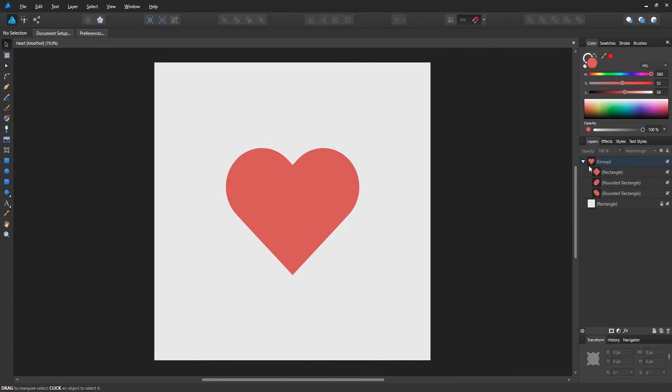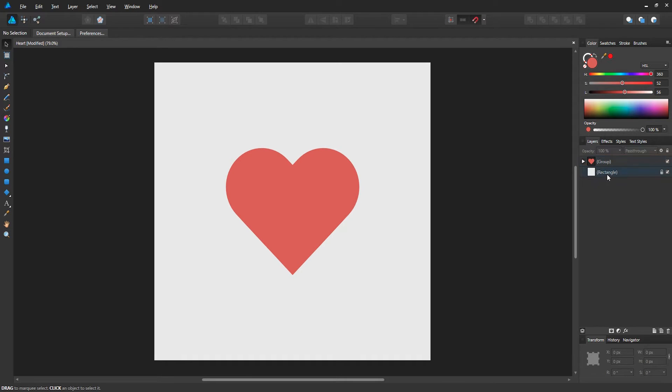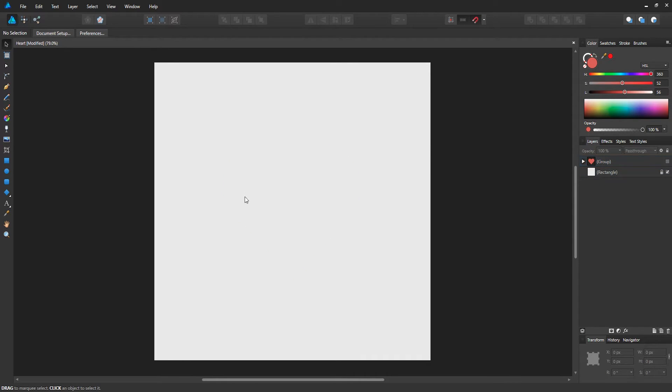If you open up this group, you can see that there's two rounded rectangles and one rectangle, and it'll only take a couple of minutes to design, so let's go ahead and hide this.